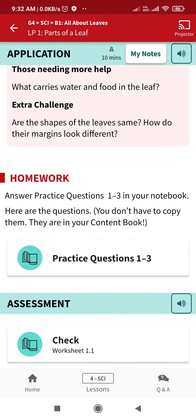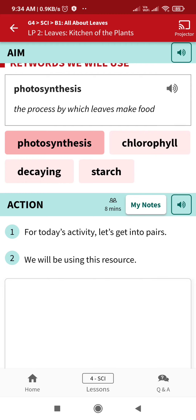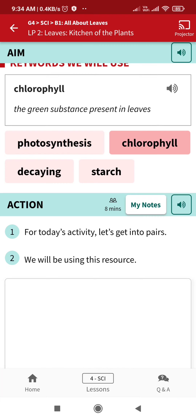Now LP2 is leaves — the kitchen of the plant. Our aim here is to describe the process of photosynthesis. The keywords are: photosynthesis — the process by which leaves make food — and chlorophyll — the green substance present in the leaf.